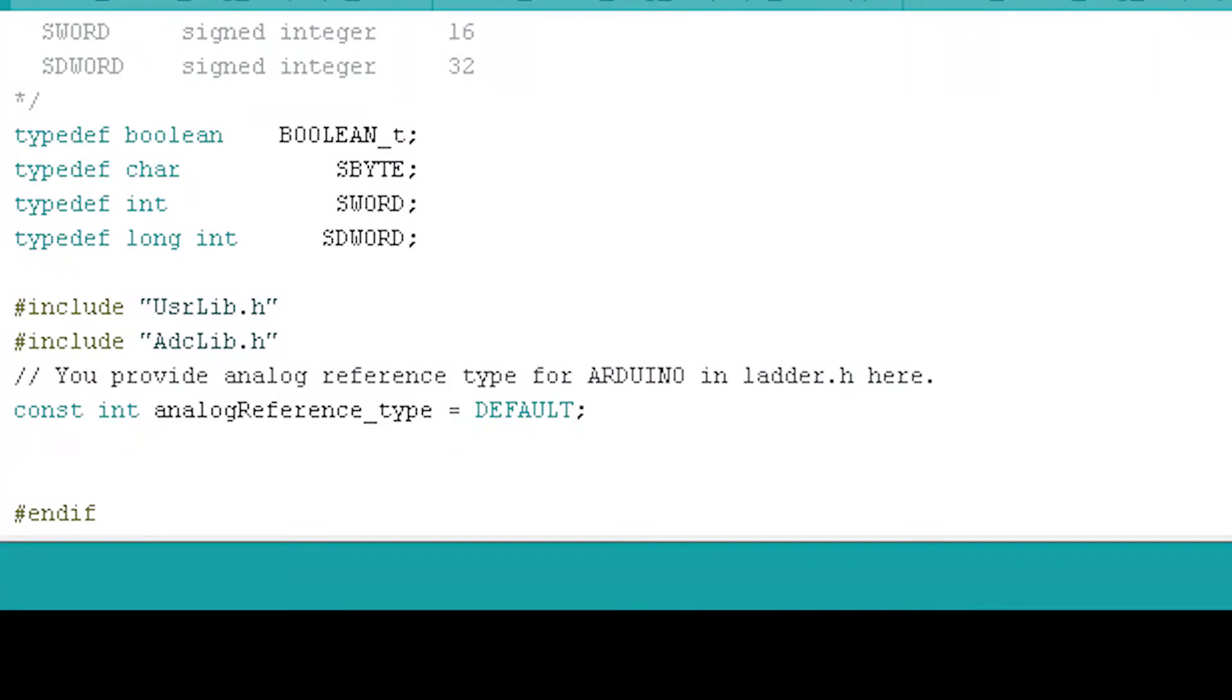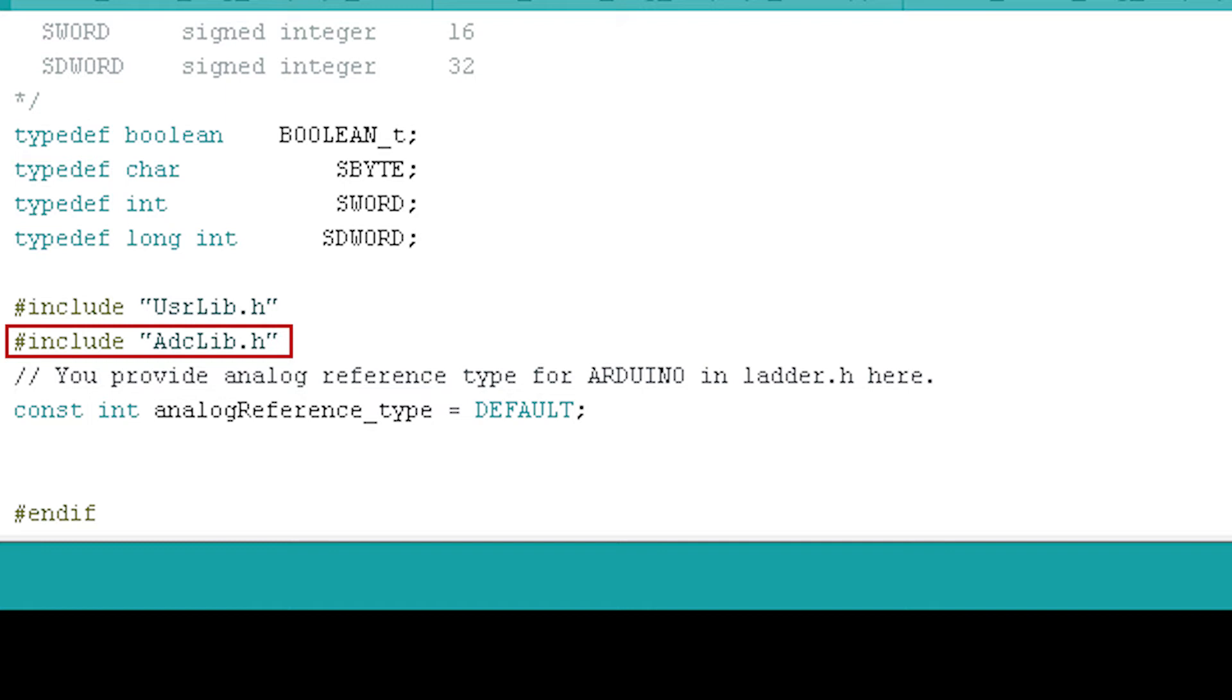After compiling the logic in LDmicro, the generated ladder.h file contains another line of code at the end that says, hash include adclib.h.